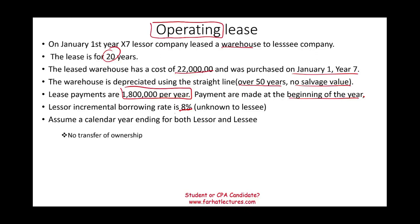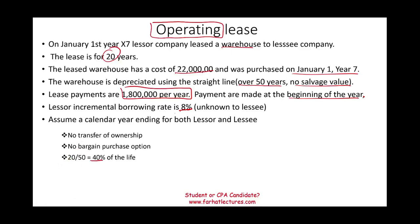Well, I don't see a transfer of ownership option here. I don't see a bargain purchase price. If I take the lease life divided by the life of the asset, it's only 40% of the life. We're looking for 75%. It fails this. It fails this. It fails this.